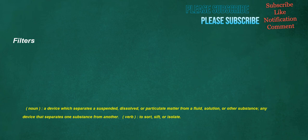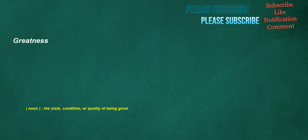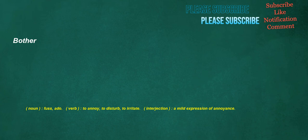Filters. Noun: A device which separates a suspended, dissolved, or particulate matter from a fluid, solution, or other substance. Any device that separates one substance from another. Verb: To sort, sift, or isolate. Greatness. Noun: The state, condition, or quality of being great. Bother. Noun: Fuss, ado. Verb: To annoy, to disturb, to irritate. Interjection: A mild expression of annoyance.